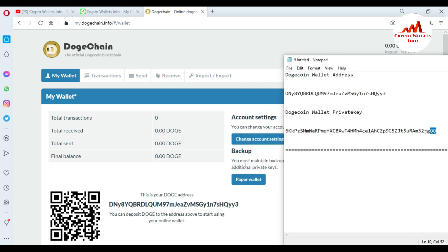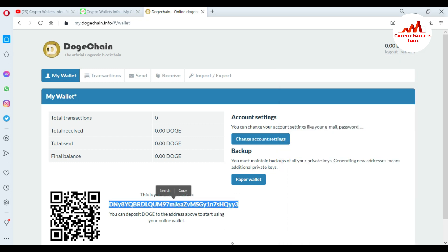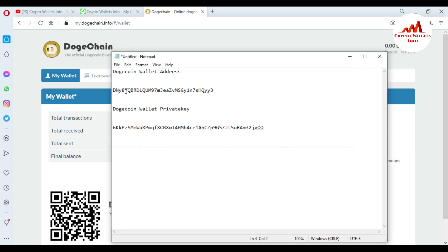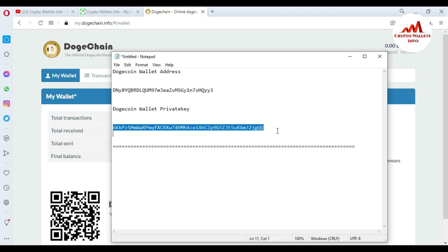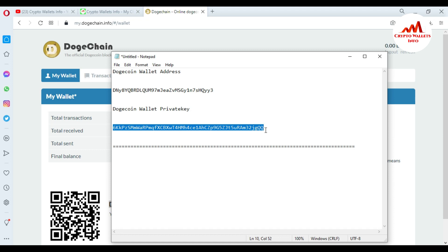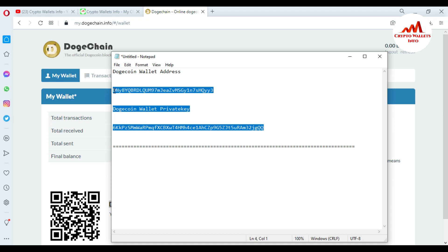Now I'm going to check my wallet address in the Notepad file. The wallet address starts with 'DN' and 'Y3' — it matches, so I have successfully saved my wallet address and private key. If you want to receive Dogecoin, just copy this wallet address and send it to the person who wants to send you funds. Please save this file in multiple places — if your Windows or system crashes and you only have one copy, you cannot recover your funds.